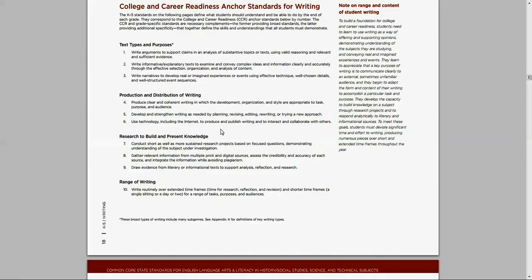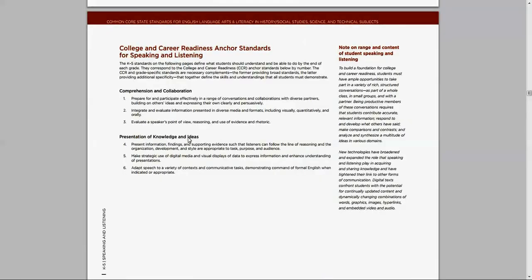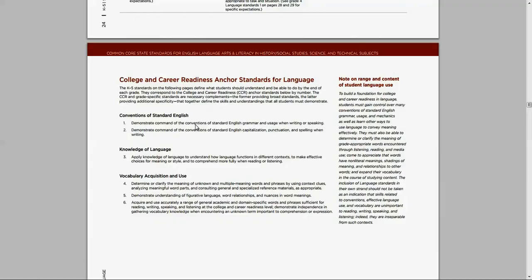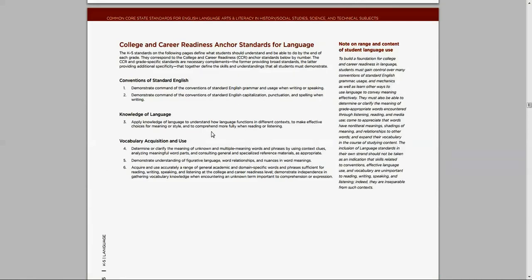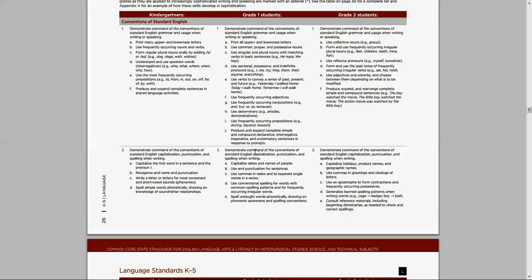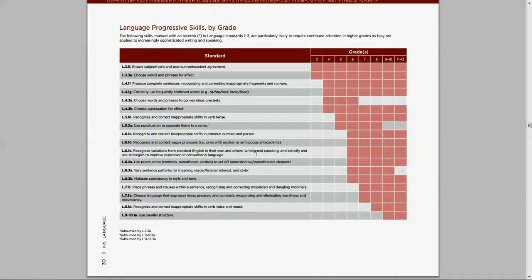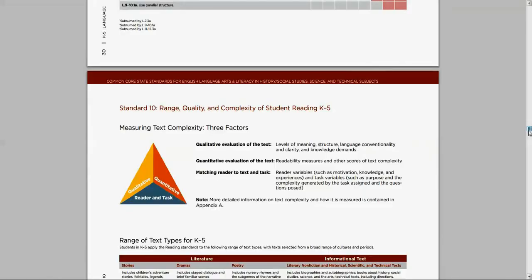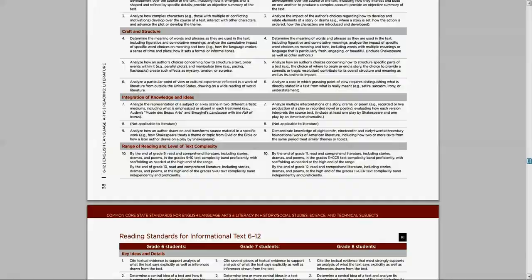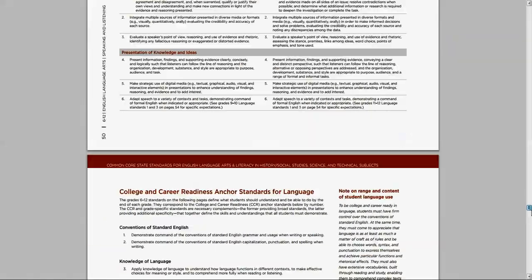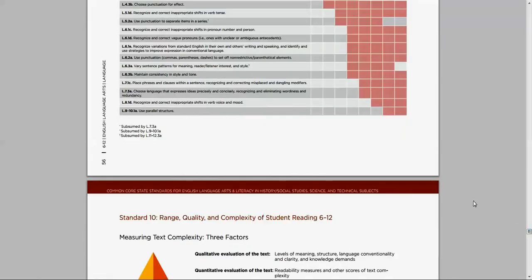You find 10 anchor standards in writing. Again, scrolling through the grade specifics, you've got your six in speaking and listening, and you've got your six in language. And then they just continue to go on and divide themselves based on grade level and content area as well.